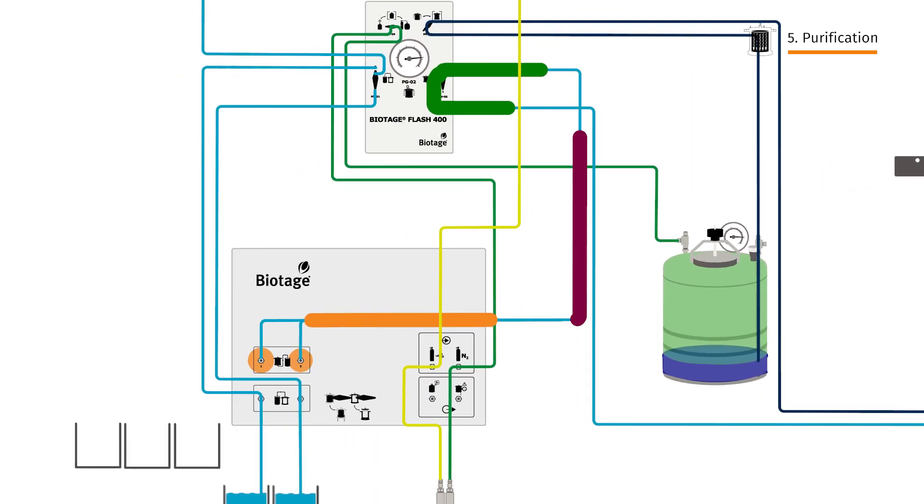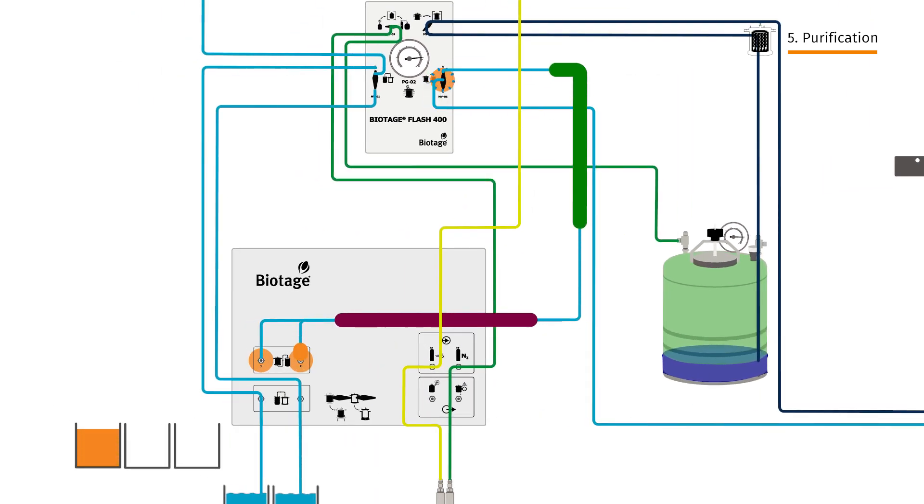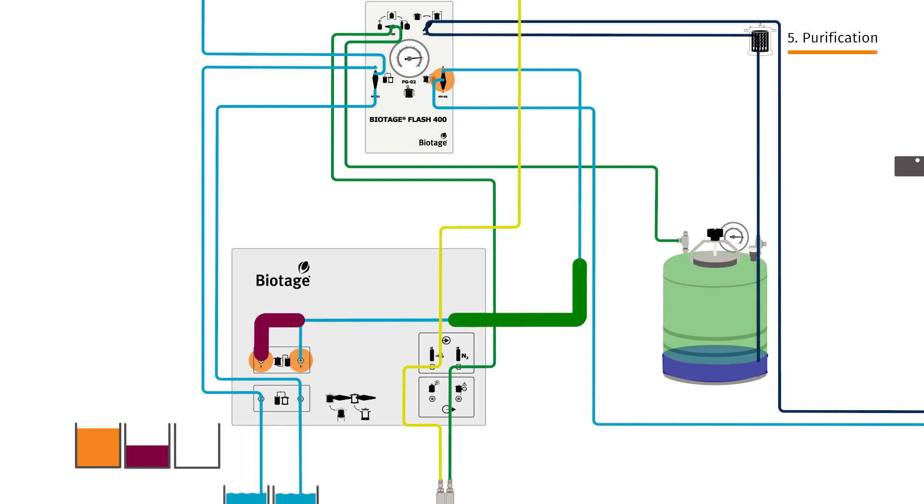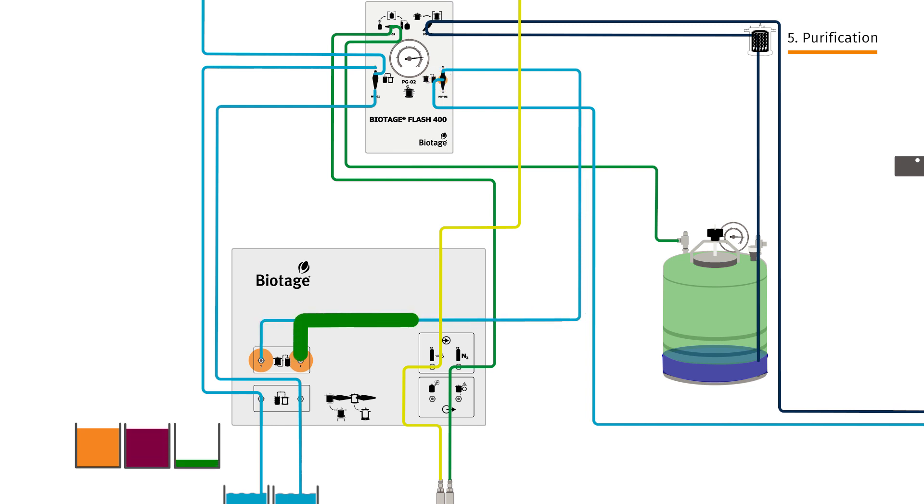Using the collection valve, we direct our fractions to one of the outlet ports on the side panel and collect them in grounded containers as they elute.